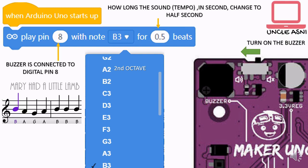The third element is the note. If we look at the notes, we have A2, A3, and so on — this number is called the octave. But in our Mary Had a Little Lamb notes, you only have B, A, G, A, B, B, B — it doesn't specify B3, B4, and all that. So how do you choose the octave? It depends on the song. I like it to be in the third octave, so I choose B3. So our Mary Had a Little Lamb will use B3, A3, G3, A3, B3, B3, B3 — all in the third octave — because I like the third octave.